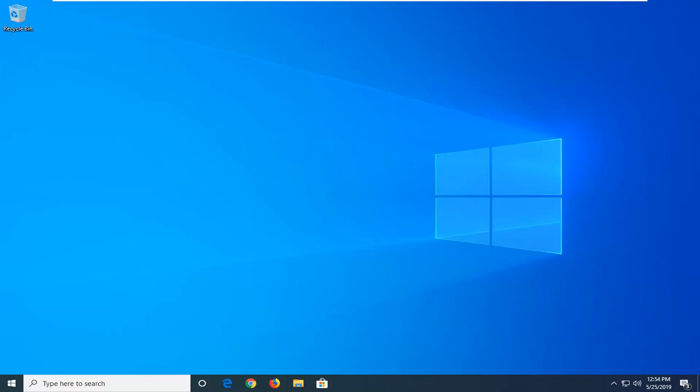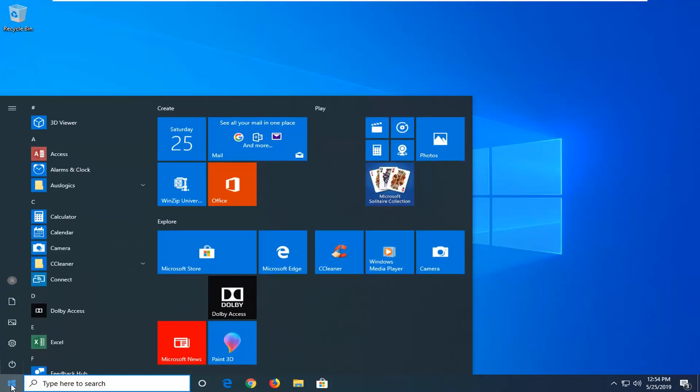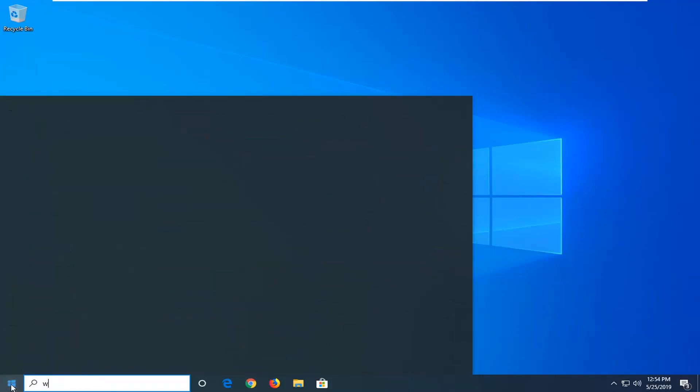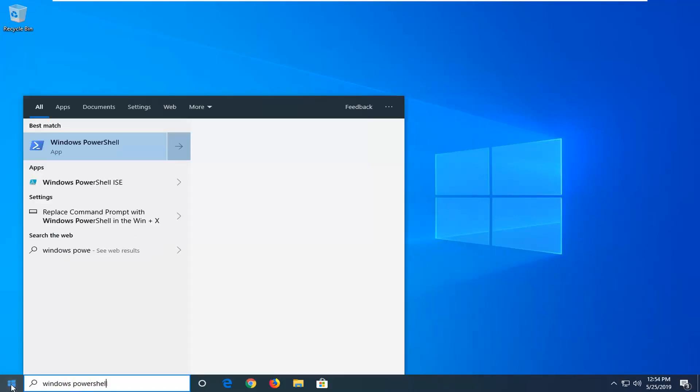So this should hopefully be a pretty straightforward process and without further ado, let's go ahead and jump right into it. So we're going to start by opening up the Start menu, just click on the Start button one time. Type in Windows PowerShell.